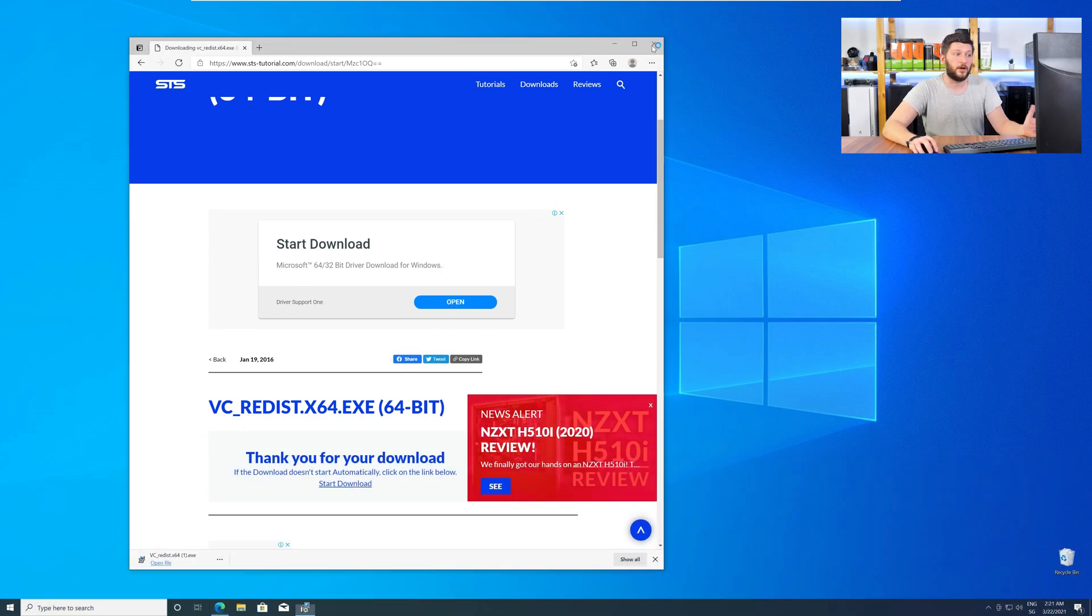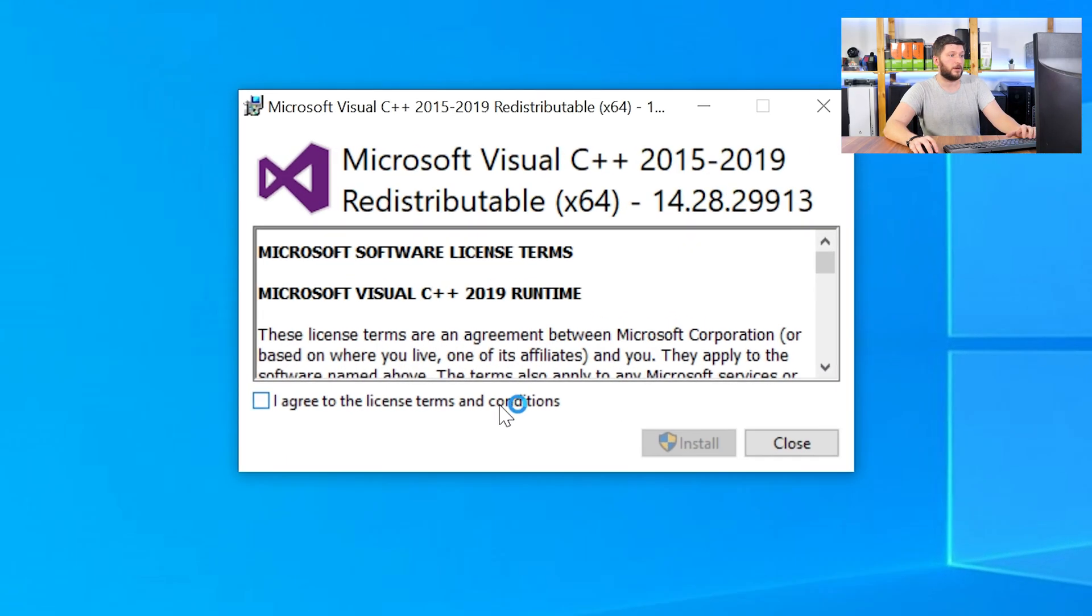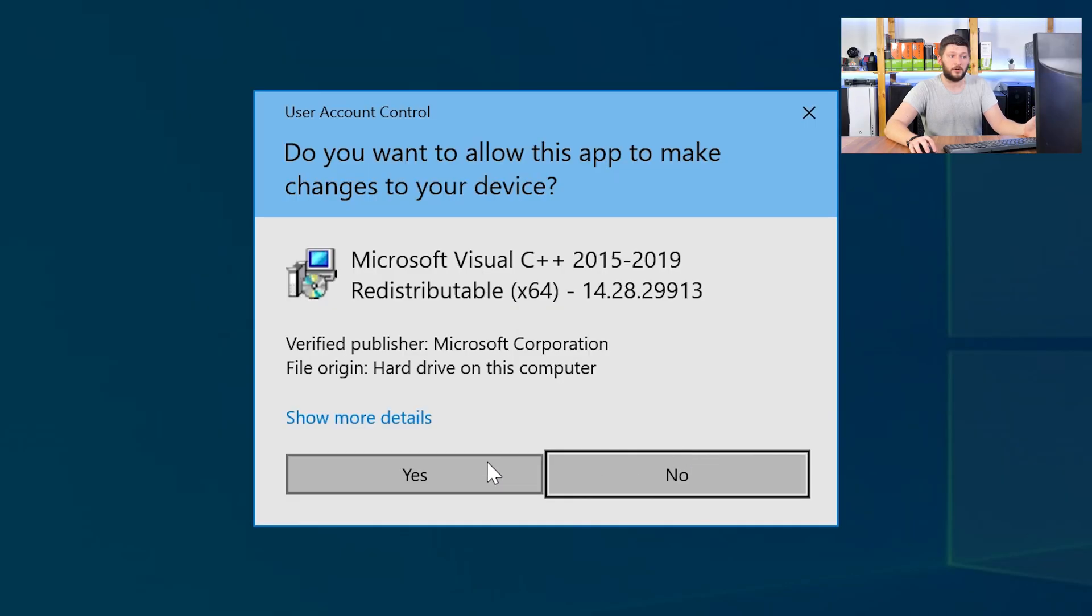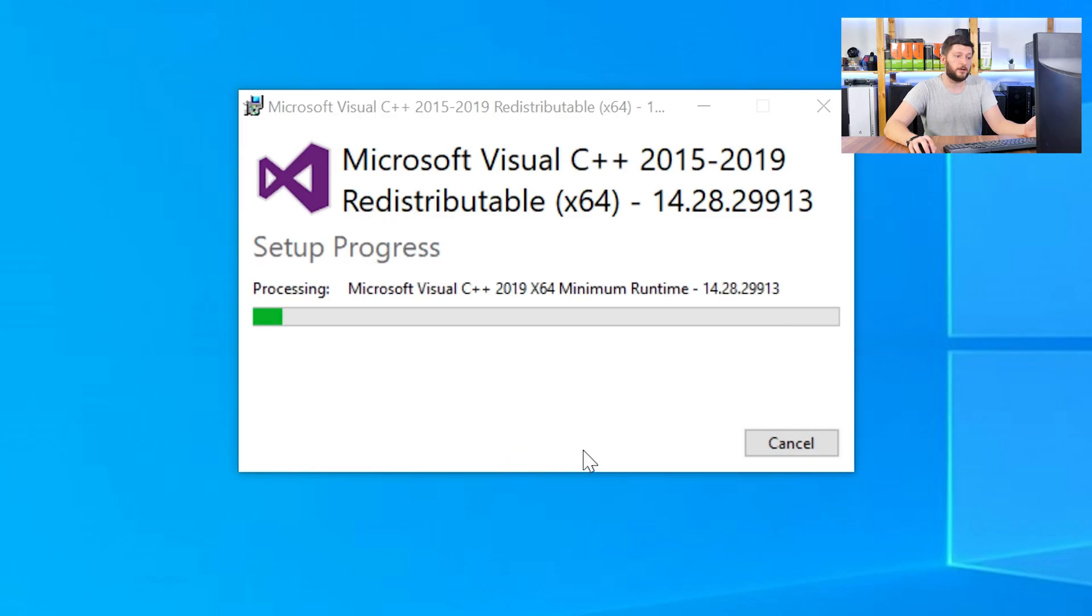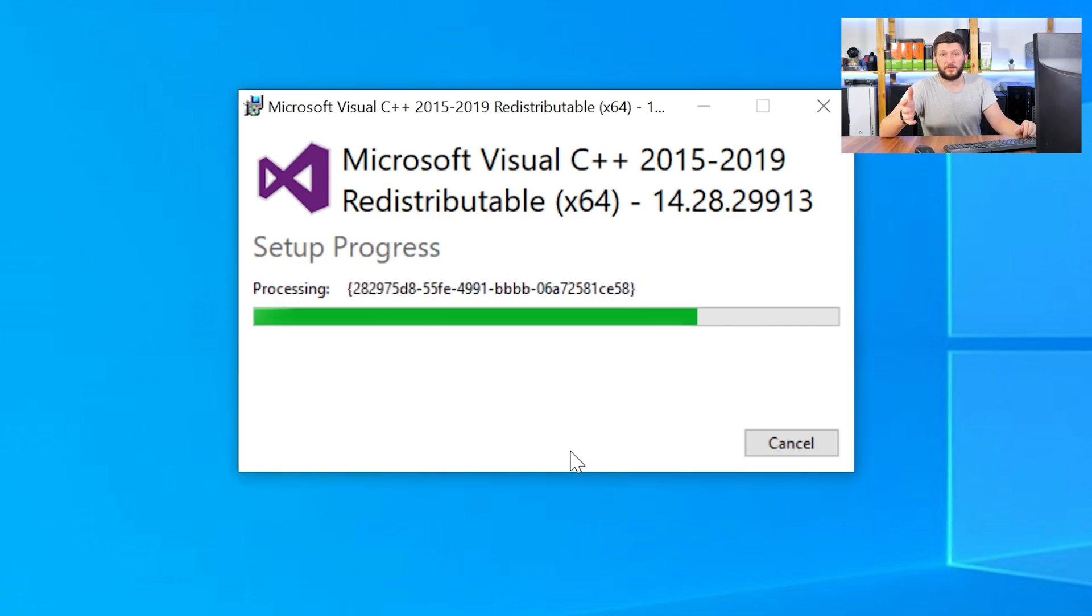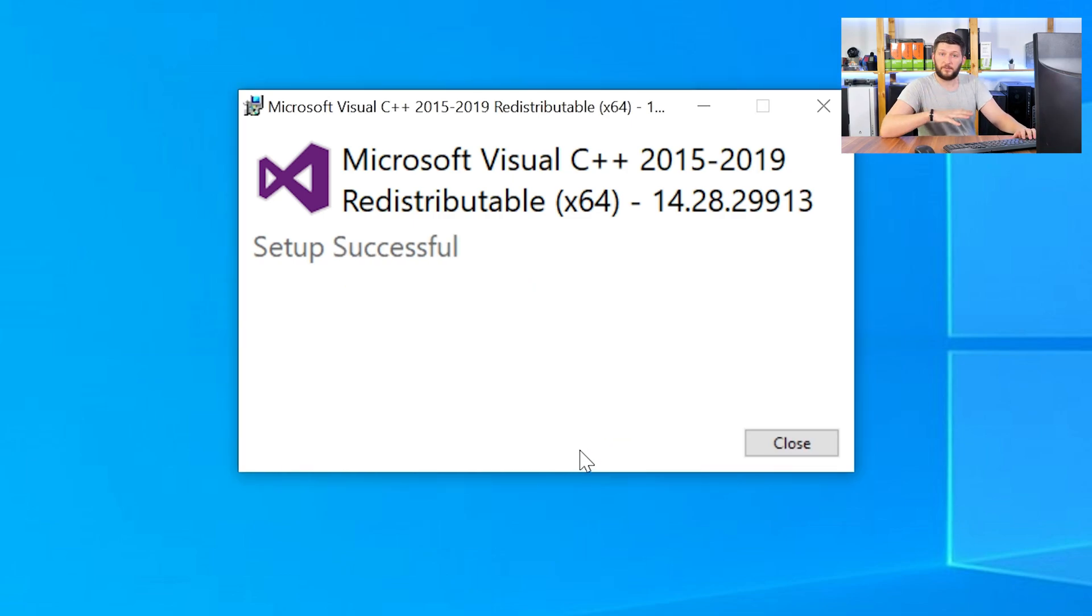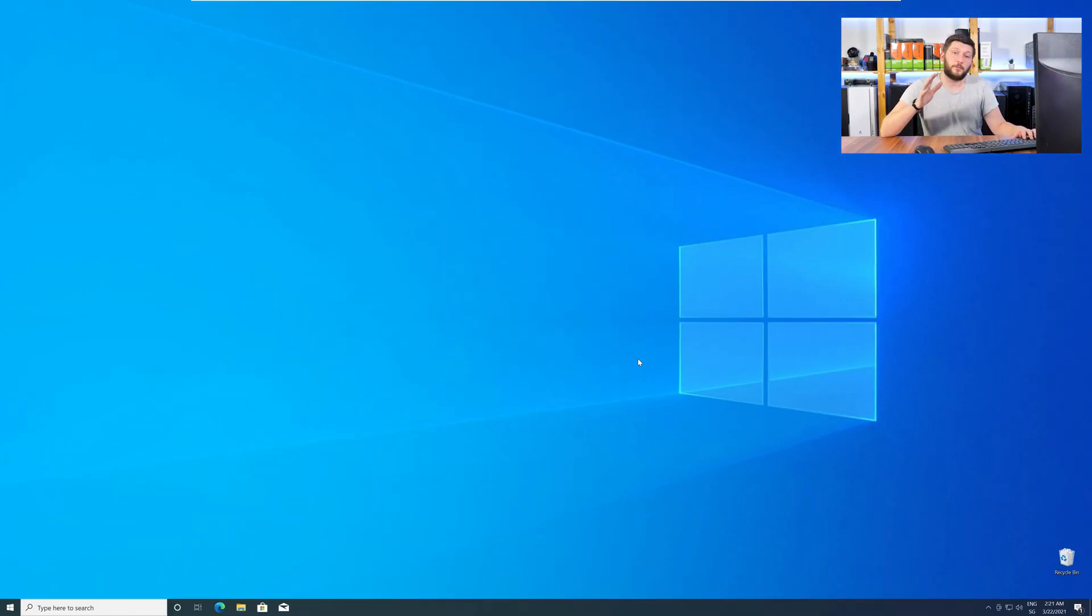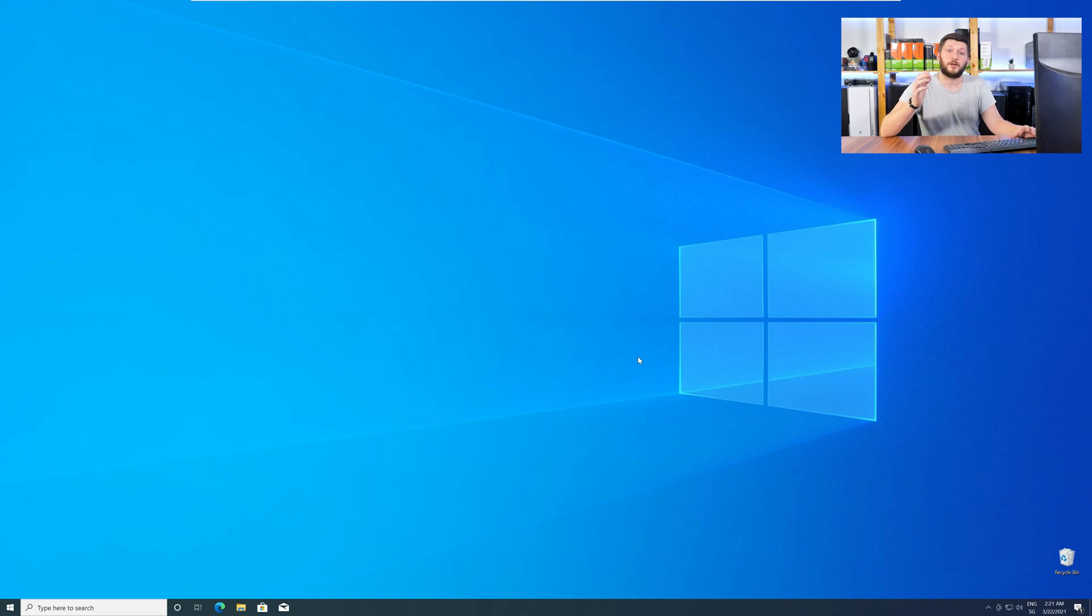Once downloaded, open the installer, check the mark next to I agree, click on install, and wait until the installation is finished. Once everything is done, just like before, restart your PC, and your program should finally start up, and you can use whatever you wanted to use.